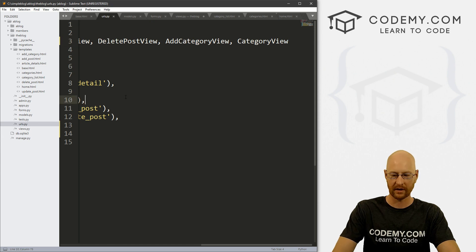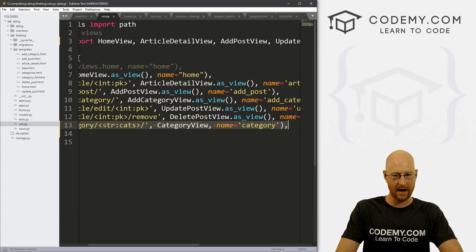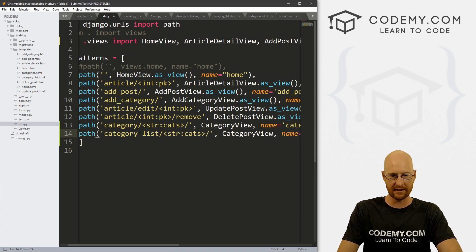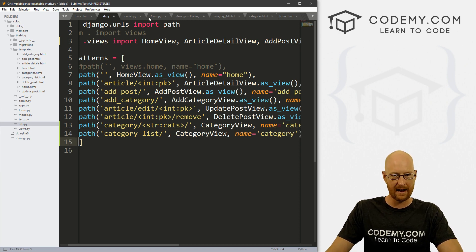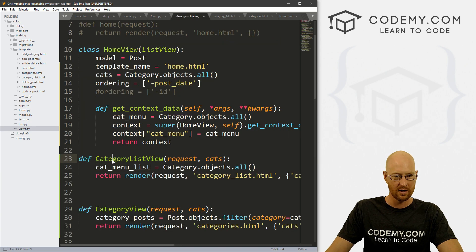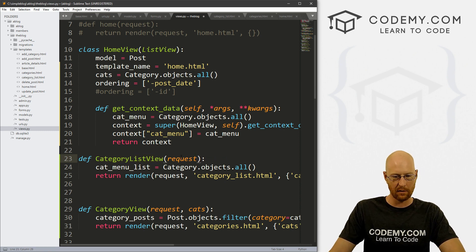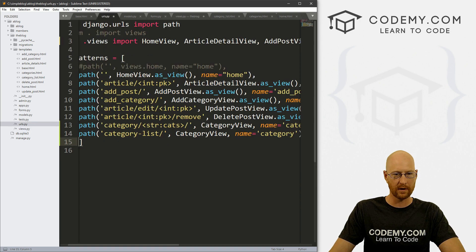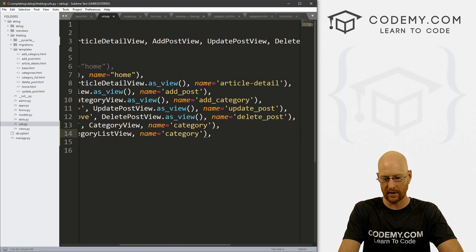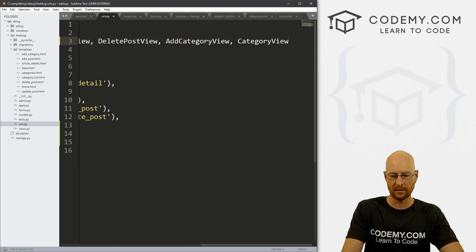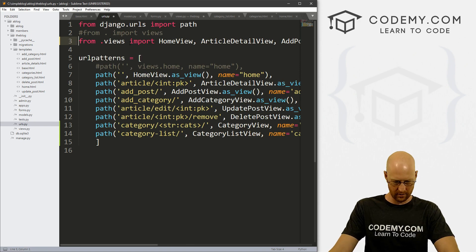Now we need to create a URL — always a three-step process with Django. Head to urls.py and copy an existing path. Set the path to 'category-list', the view to 'category_list_view' with just the request parameter, and the name to 'category-list'. Then import category_list_view up at the top with the other imports. Save everything.